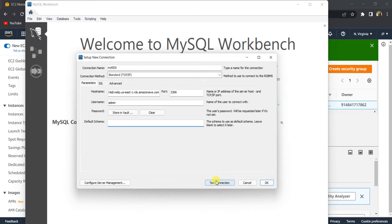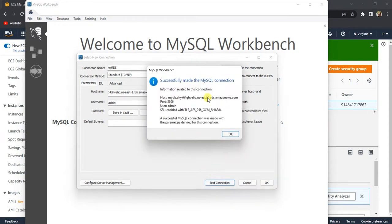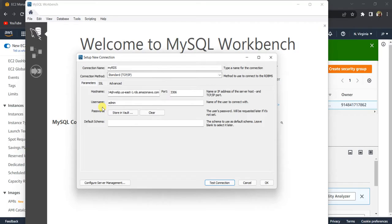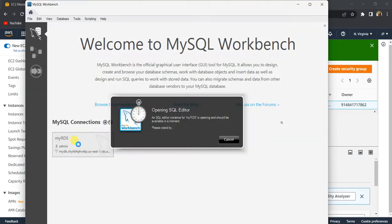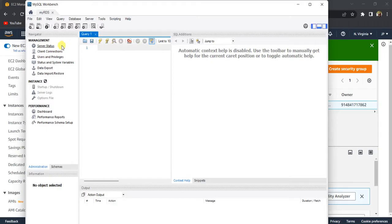Now let's go back to MySQL Workbench and test the connection. It now says it successfully made the MySQL connection. So if your connection was getting timed out, make sure to go to the Security Groups and add the inbound rule allowing all traffic. Click OK to proceed.